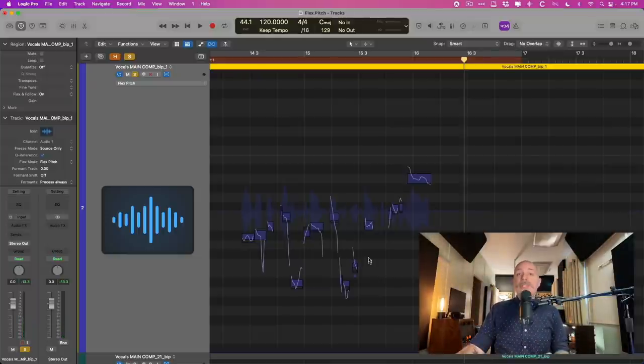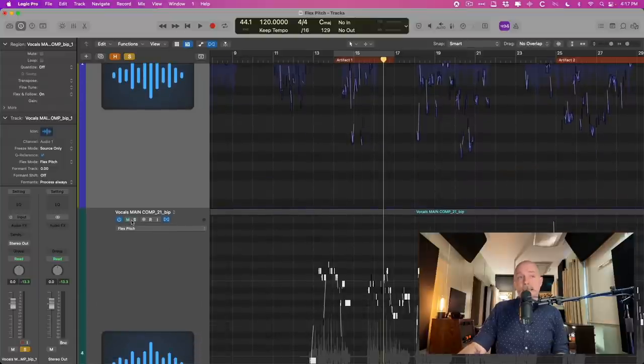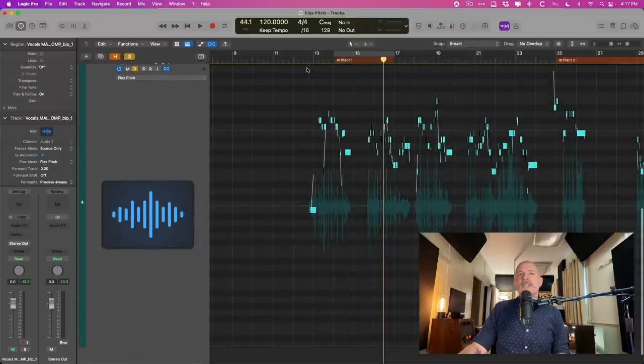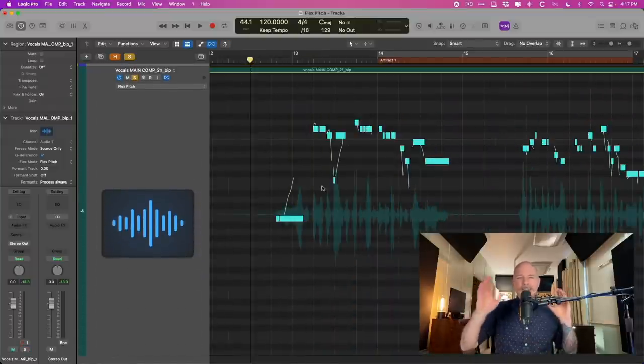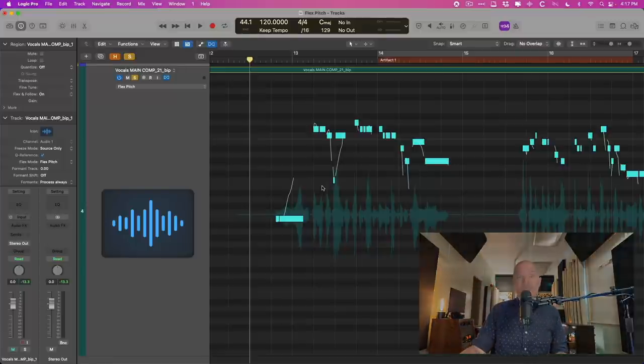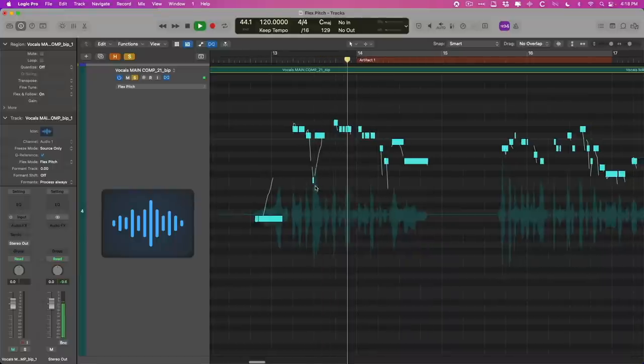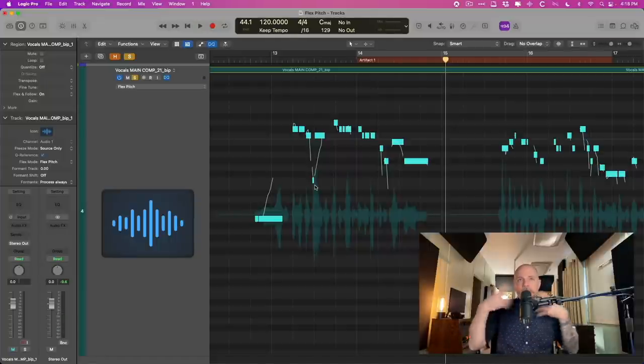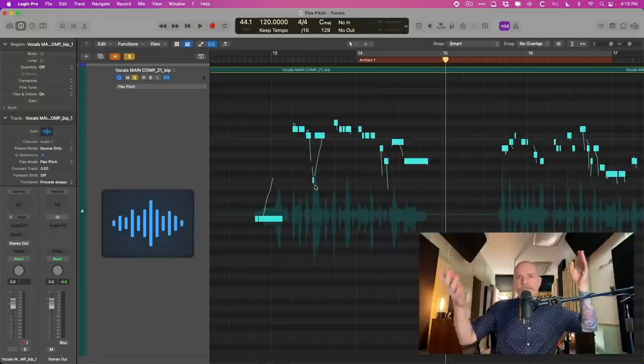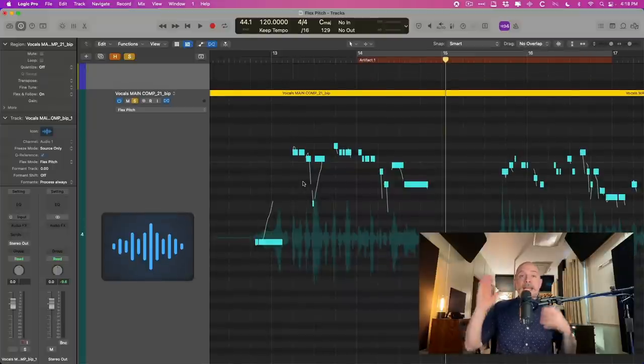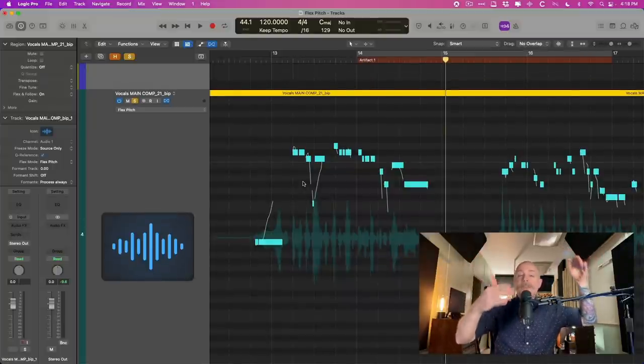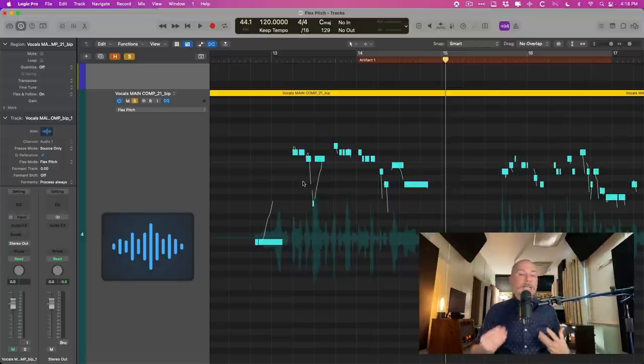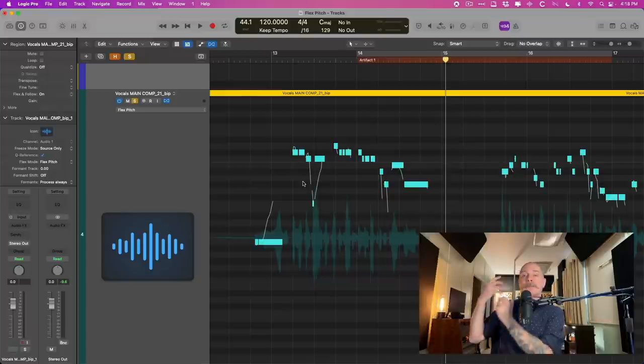Now I have another example from a different song from the same album. And if we take a listen to this first section here, there's some kind of garbled, artifact-y stuff. Take a listen. Okay, so that's unusable to us. There's no way we can get away with that sort of artifact-y mess. Now the situation here is, luckily this is at the very beginning of this performance.